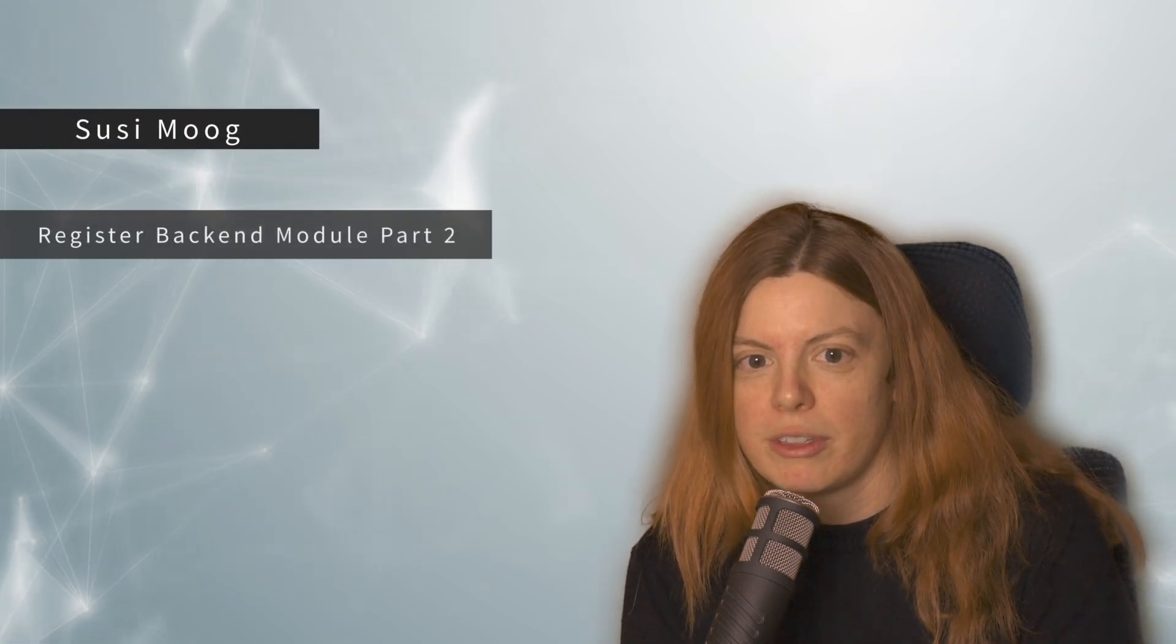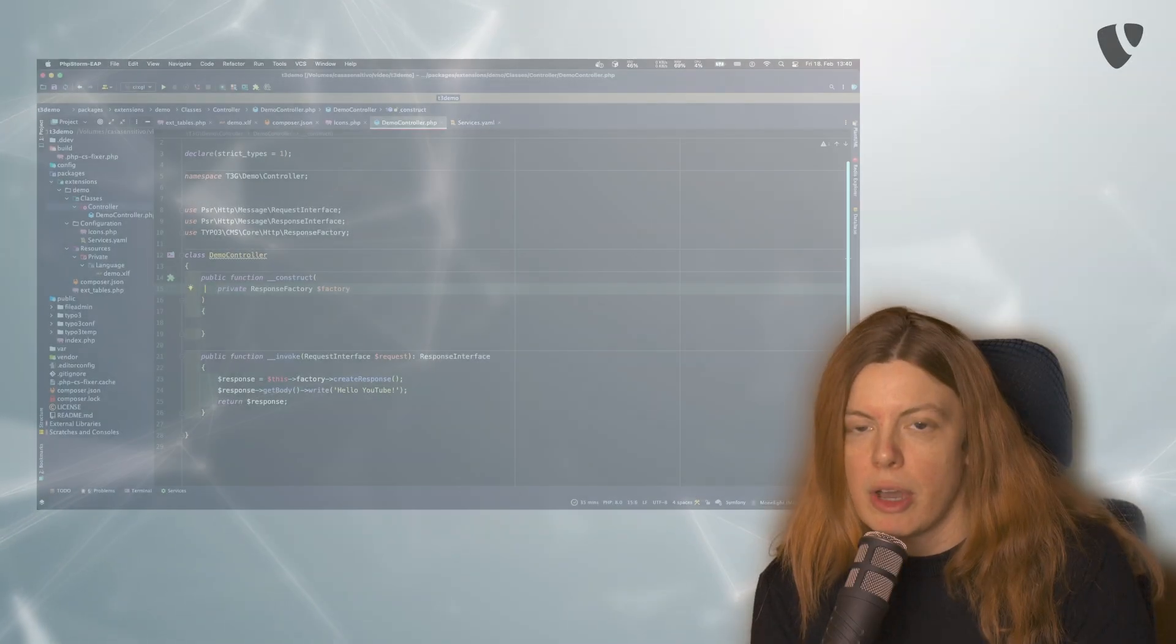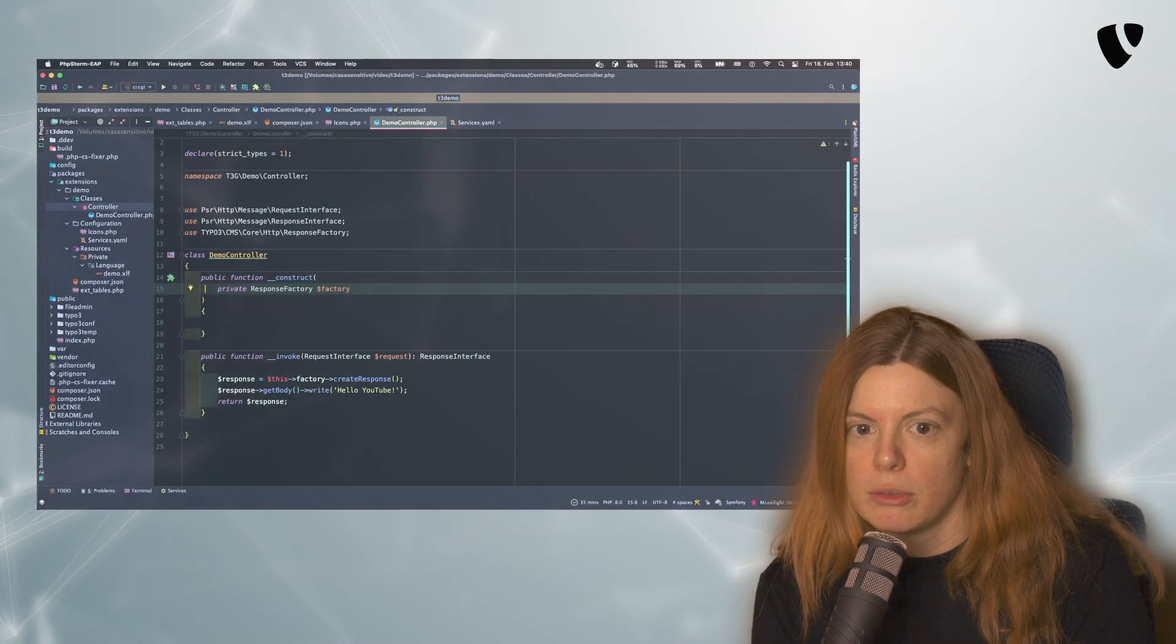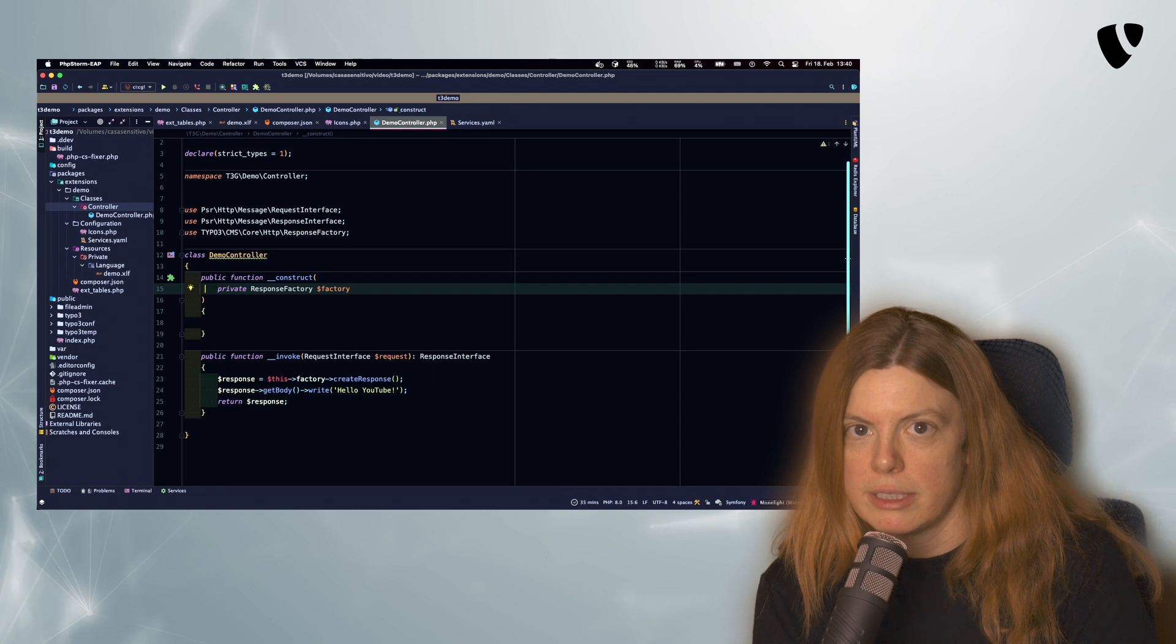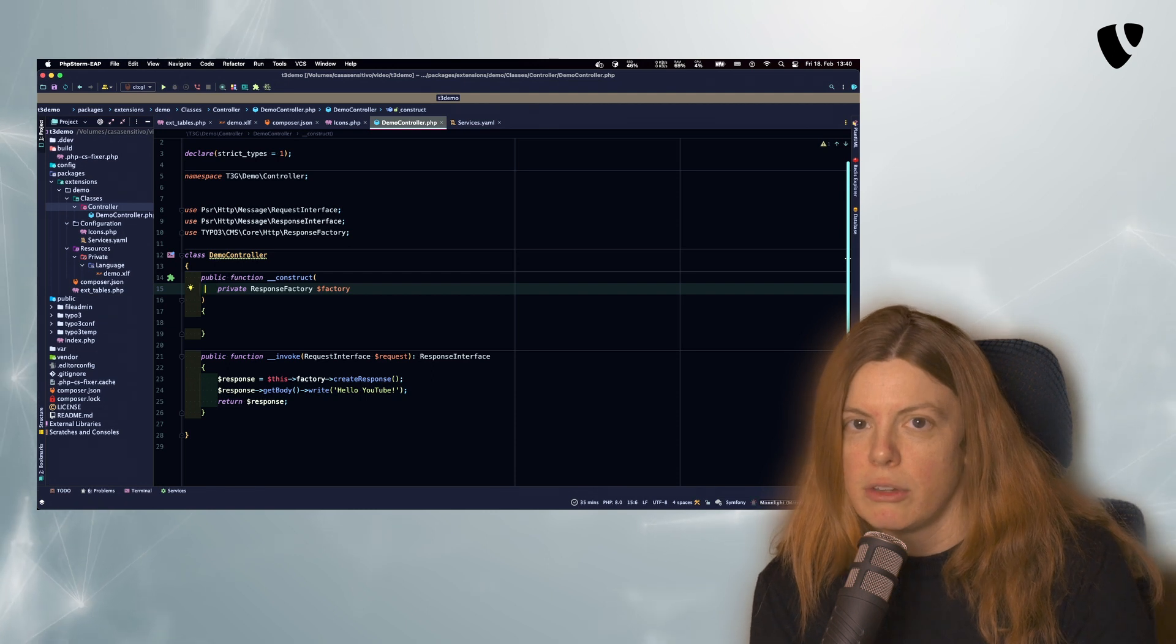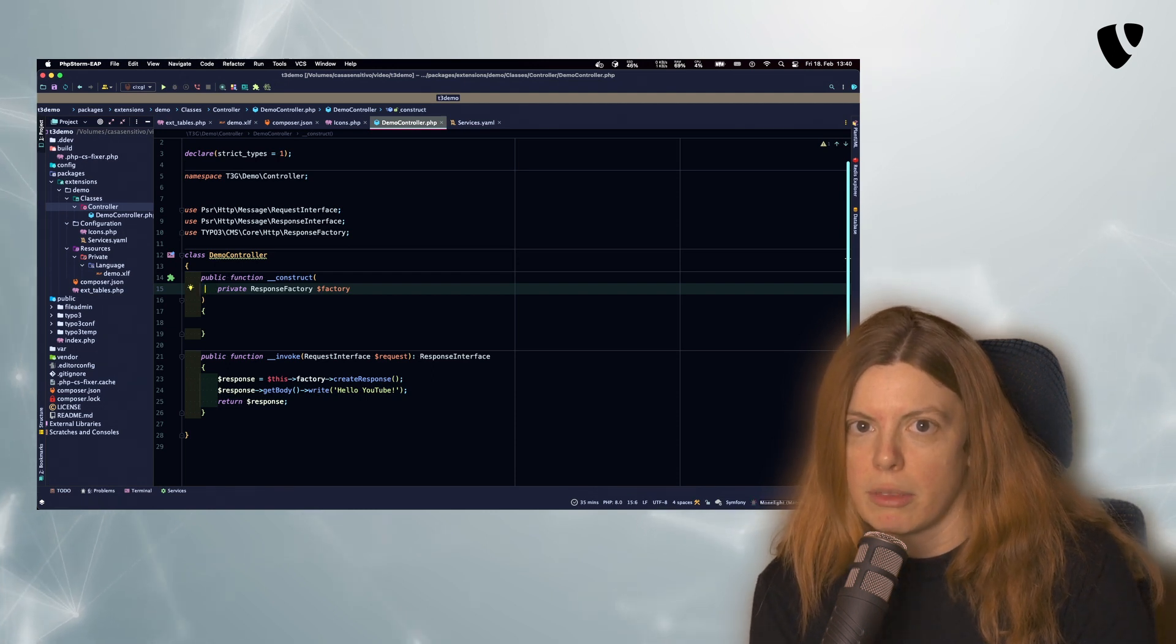Hello and welcome to the second part of my video series about backend module creation. In this video I want to show you how you can use the TYPO3 module template to make your backend module look like the rest of the backend.